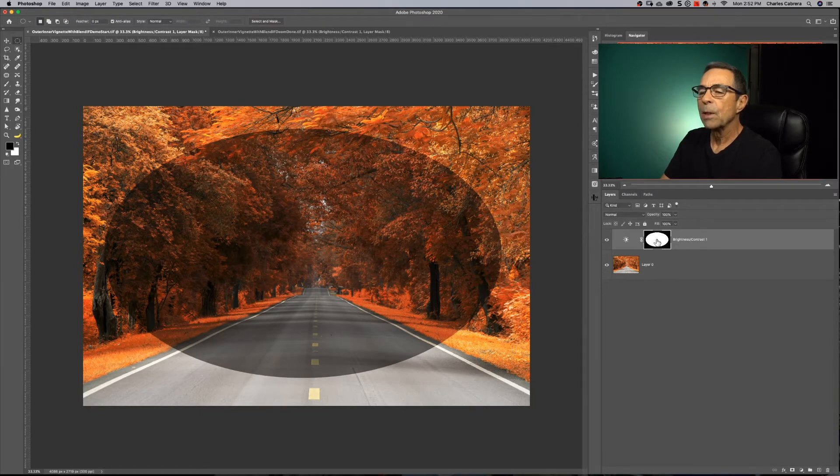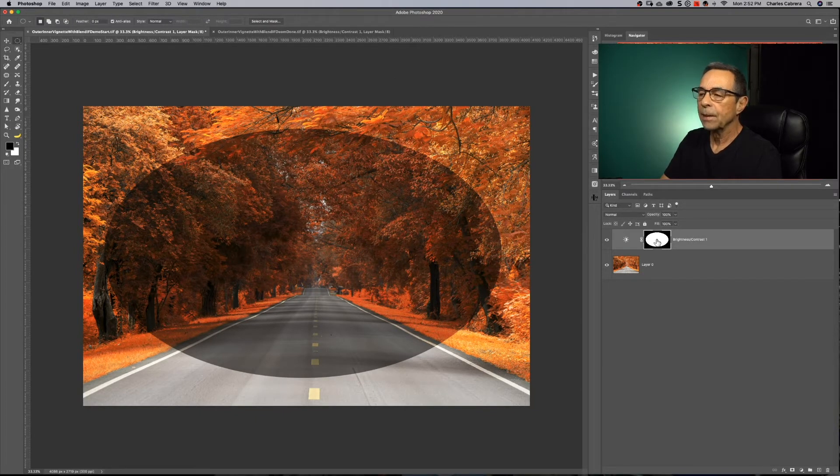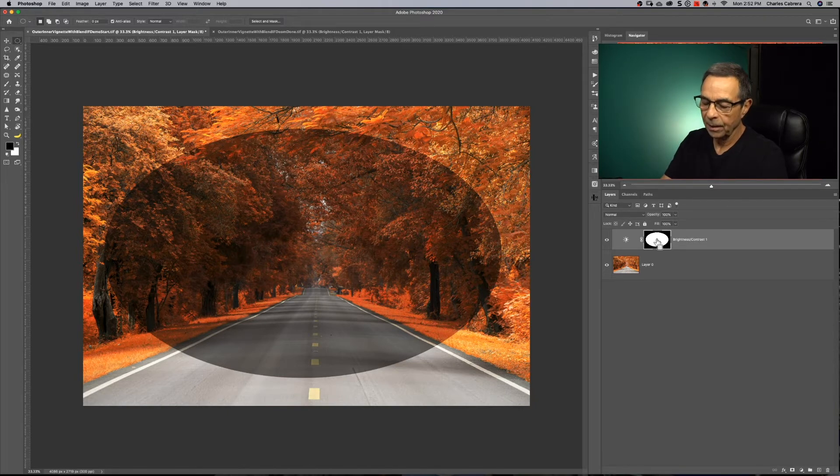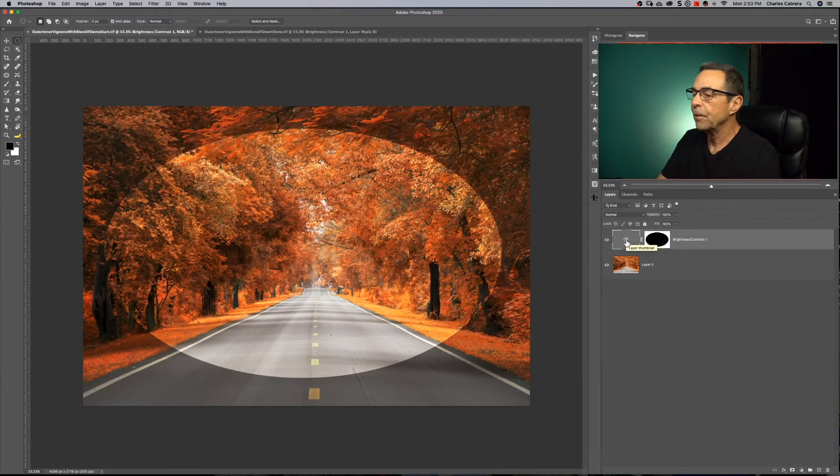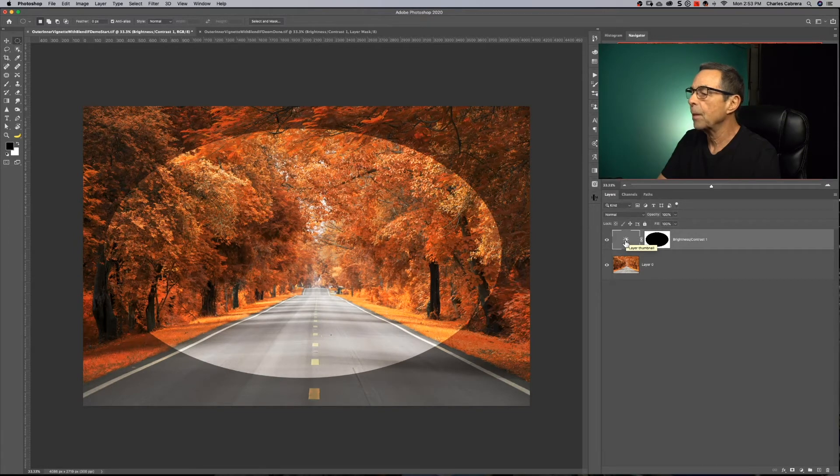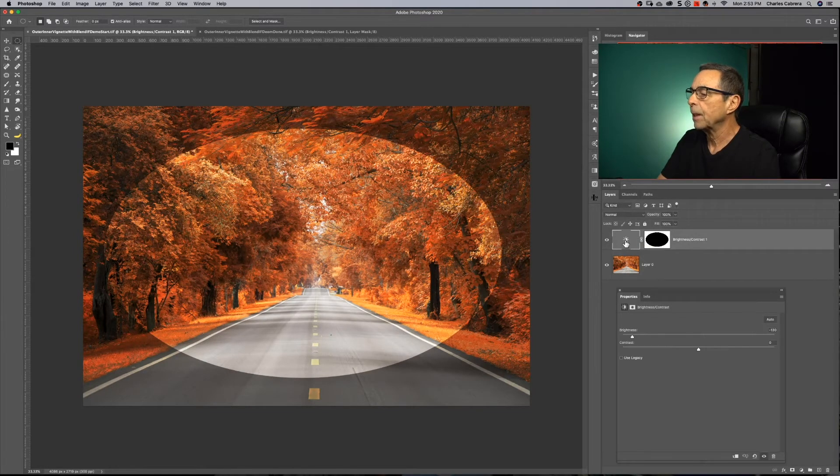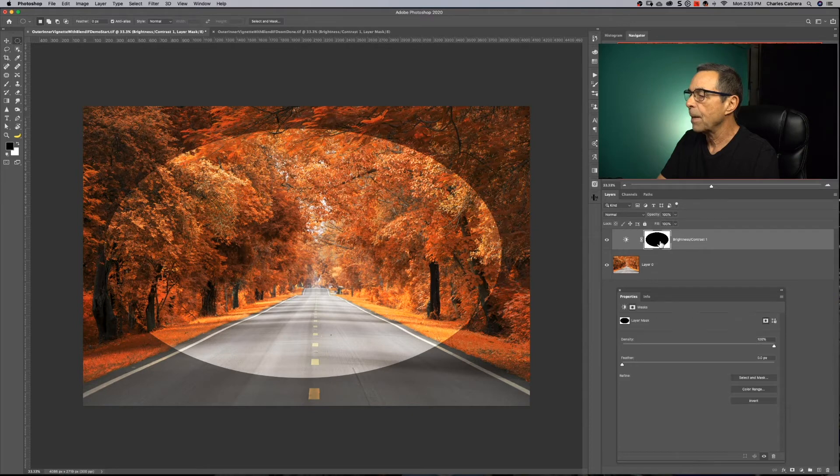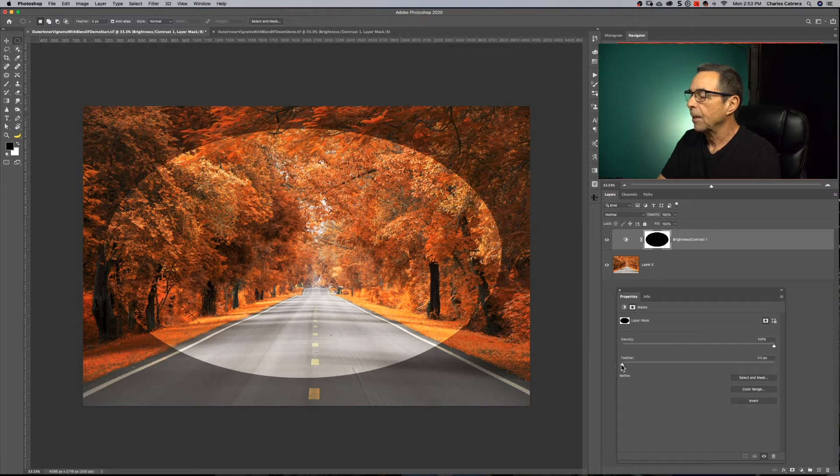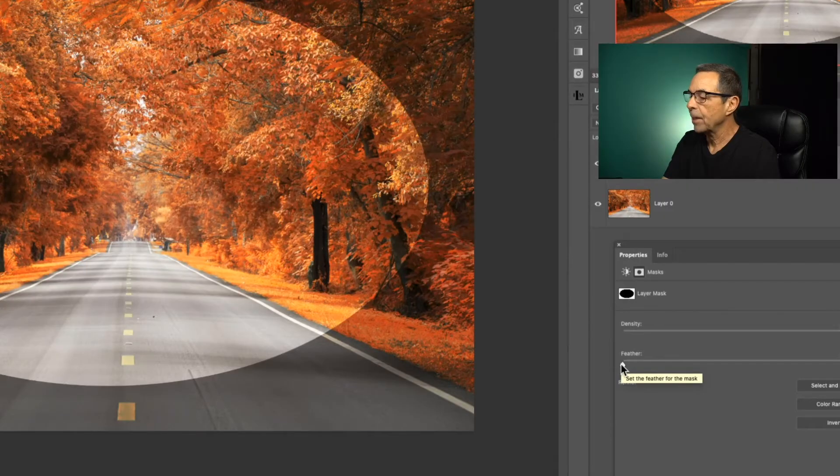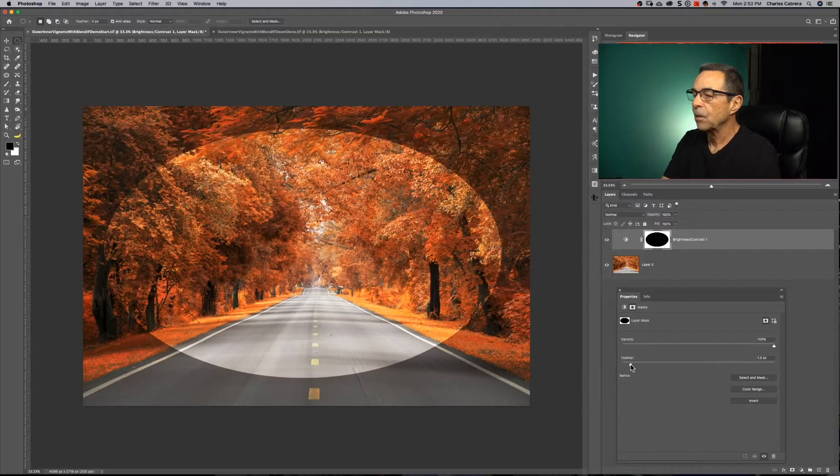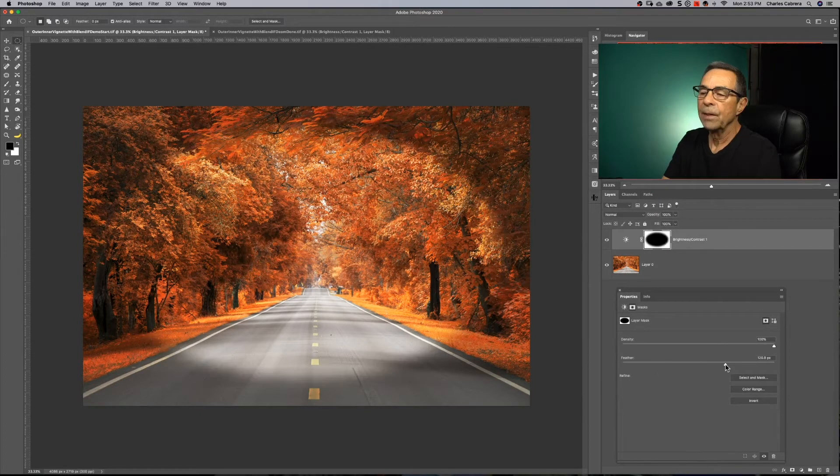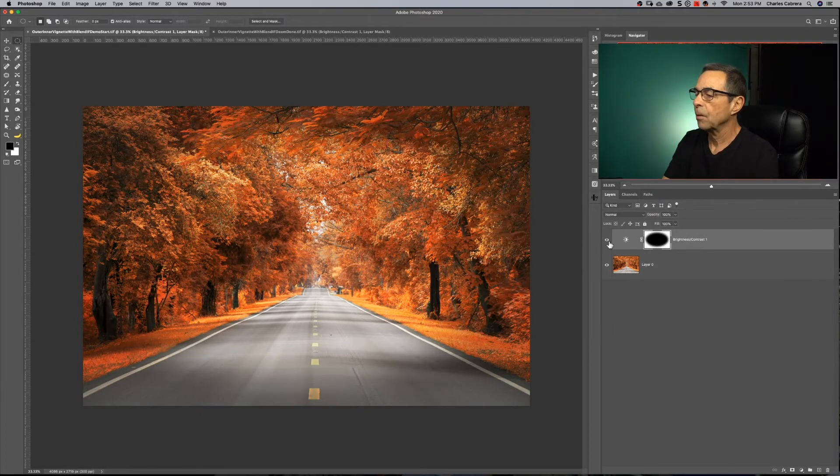And now I want to invert this layer because I want the outside to be dark. So command I, I need to feather the edges of this vignette though. So if I double click on the properties and click on the mask, there is a feather slider right here. So I'm going to bring this over, feather that out.